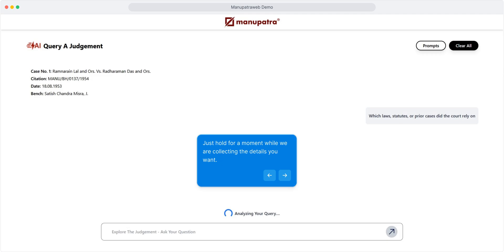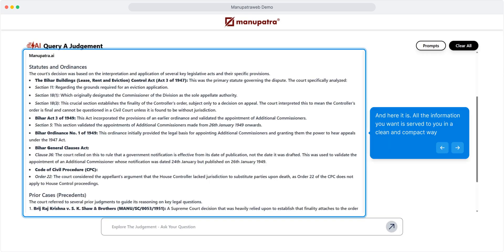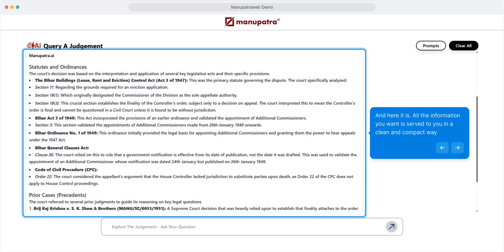And here it is - all the information you want is served to you in a clean and compact way.